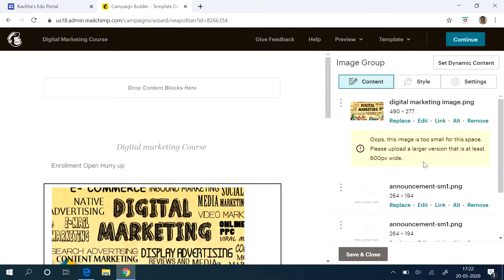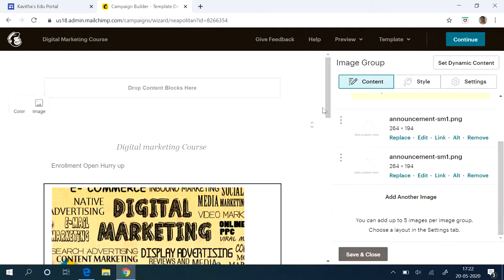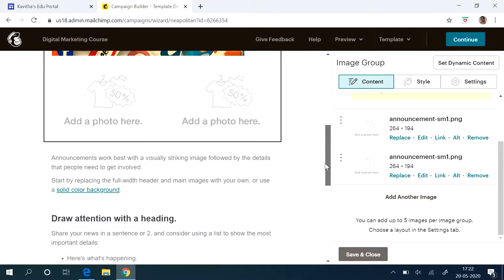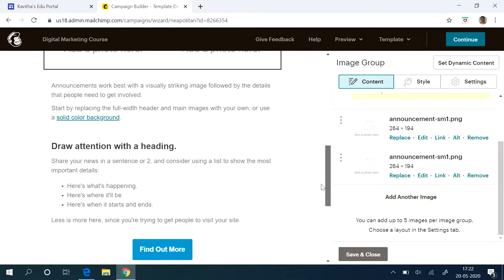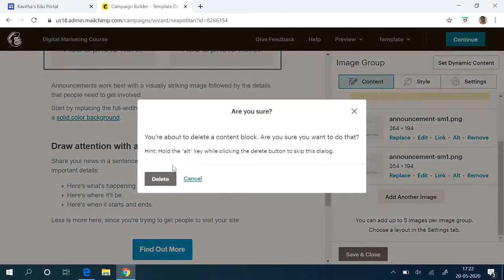If you want, you can fix the size also. That is also possible. So this is an example I am doing it. So I am not doing anything else. And all other things, if it is not required, you can remove it.